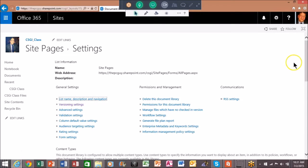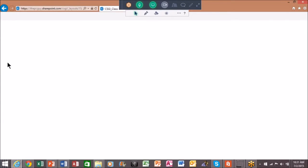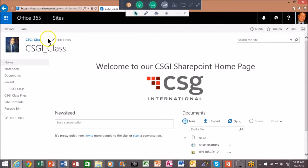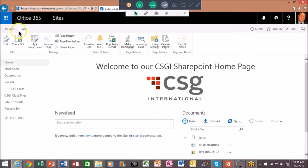Now as soon as I picked on okay those settings were saved. Now let's go back to our home page. I'll pick on home. Now I'm going to try to edit that again so I'll pick on the page and I'll pick on edit.